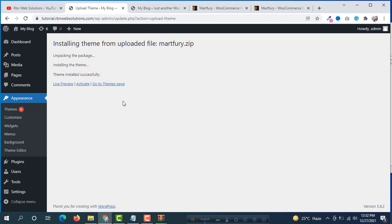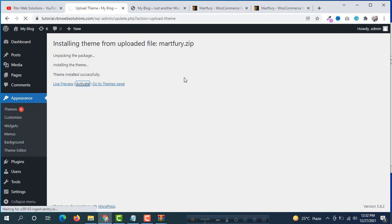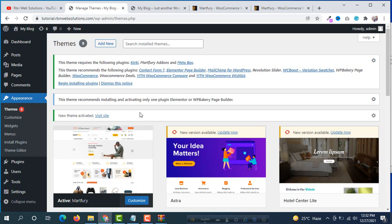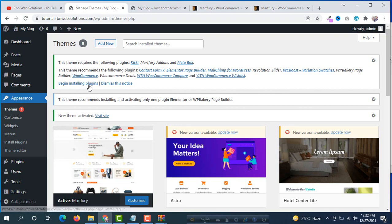Now our second part is activating this theme. So click on activate. The theme has activated perfectly and now the theme has some plugins. If we want to import demo data we need to install and activate those plugins. Click on begin installing plugins.